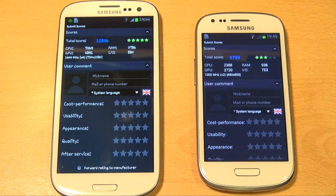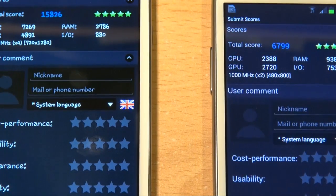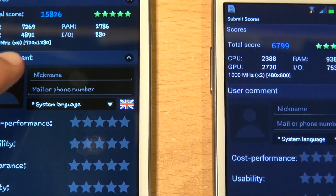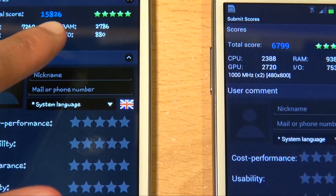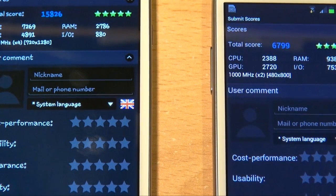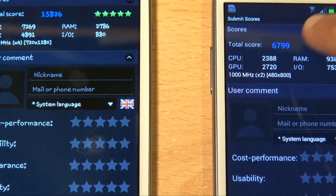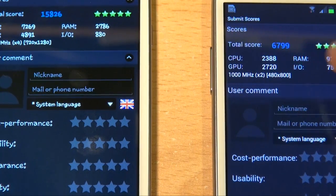Both the devices have finished running their tests on Antutu. Just zooming in there so you can see the total score on the flagship Samsung Galaxy S3 to be 15,826, compared to the younger Mini brother being 6,799.